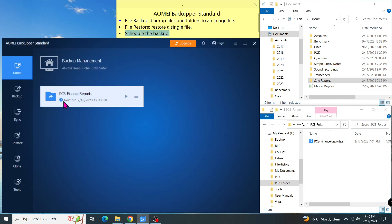After the scheduling, I can see the next schedule under the task name right here. So basically, that is all for file backup using AOMEI Backupper Standard. If you found this video helpful, please support us by clicking subscribe and see our next video. Thank you for watching.